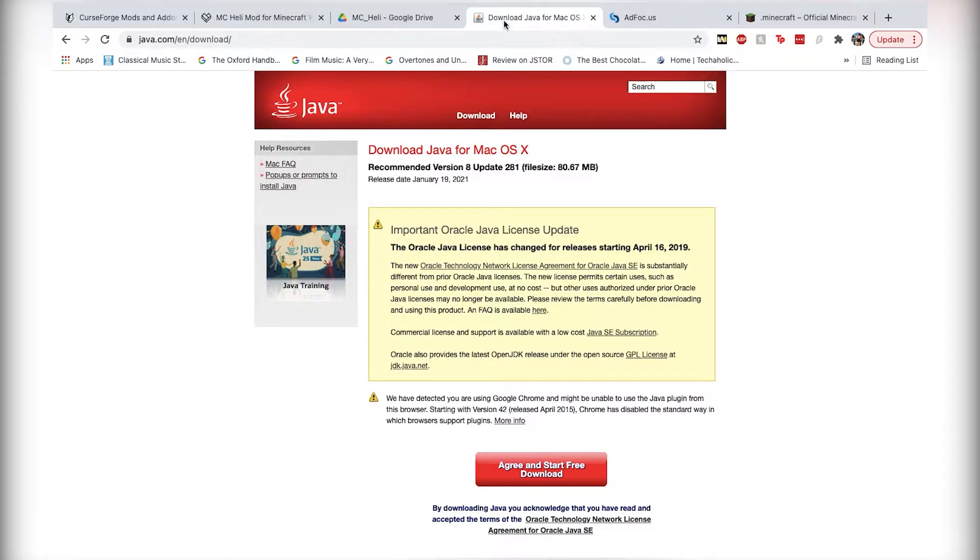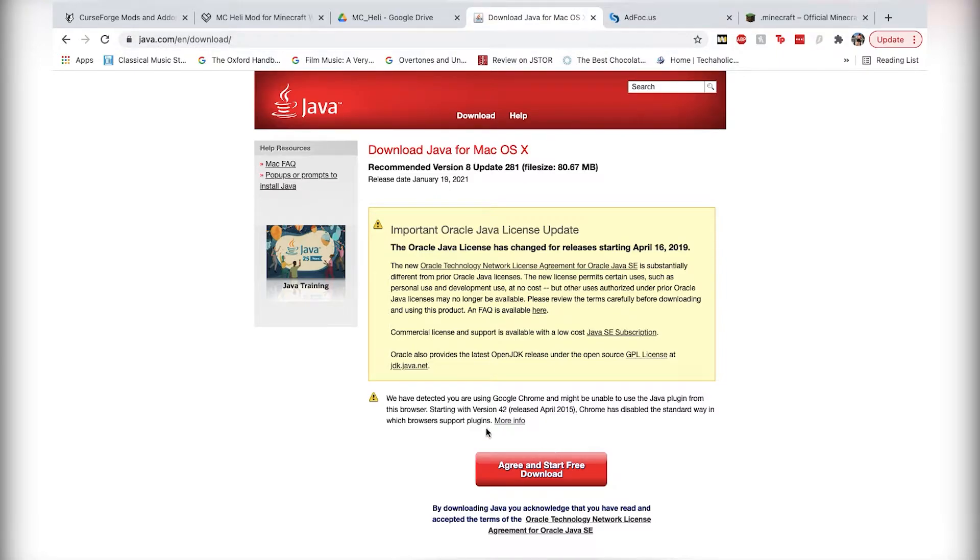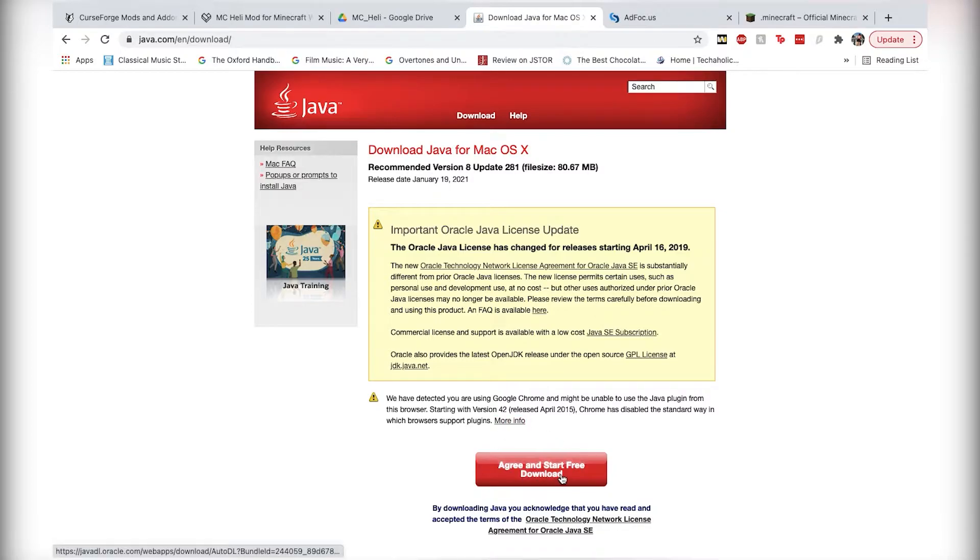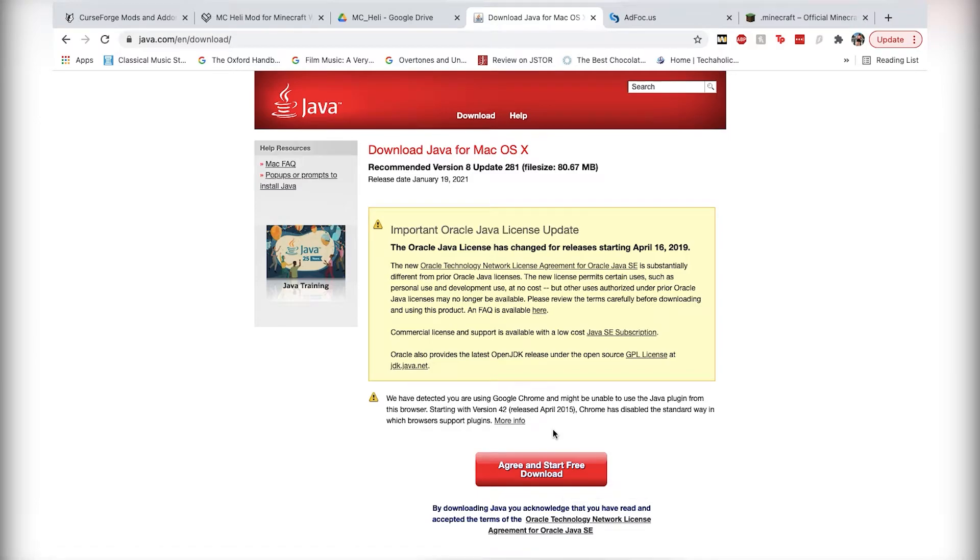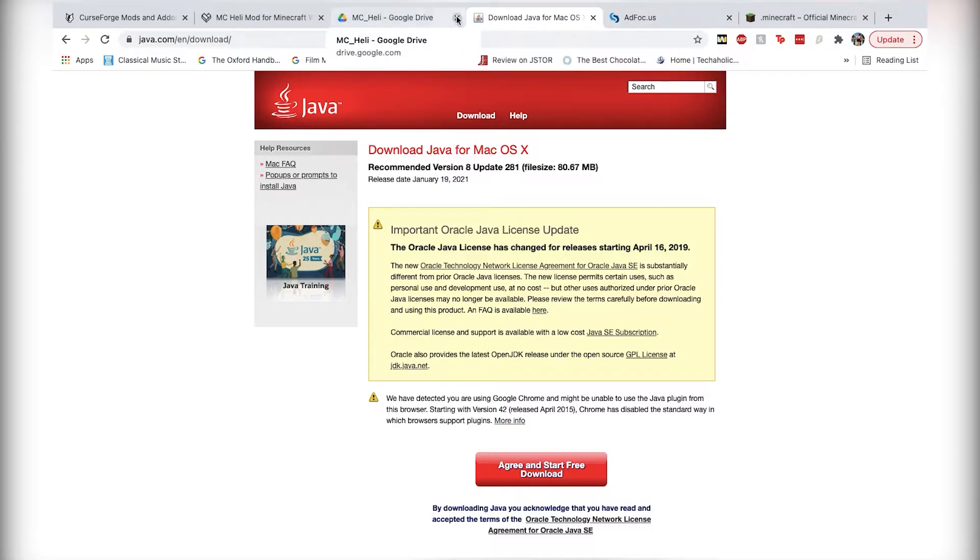Next best thing is to make sure that you do have Java installed on your machine as well, so you can just go right to java.com, there's going to be another button before this page, and it'll bring you to this page here to agree and start the free download. I'm not going to show you how to install that because I'm assuming you already know how to install a basic application on your machine.